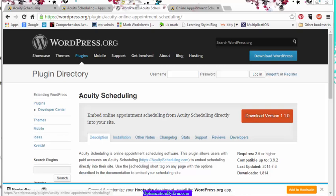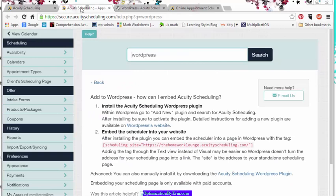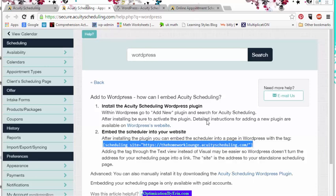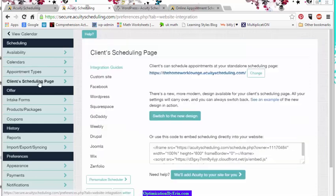There it is. I found it. See it exists. Acuity Scheduling. Download the version, and then there's shortcode. So you do your shortcode. Excuse me. So anyway, that's the second thing you can do.